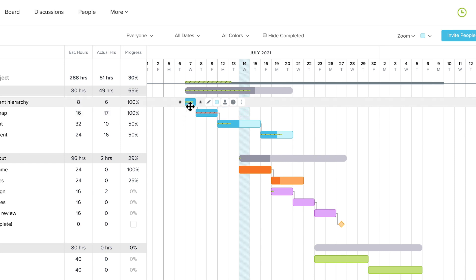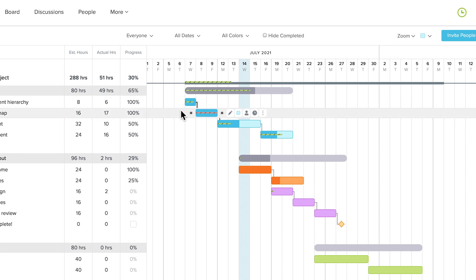If the line is green, you're below the estimated hours for the task. If it's red, you've exceeded the estimated hours.